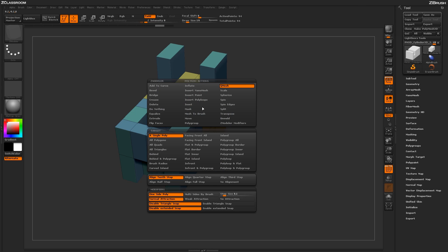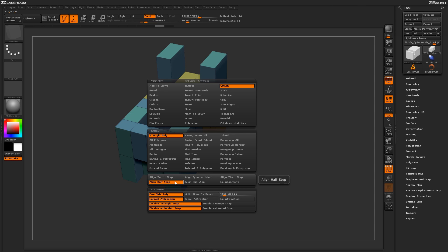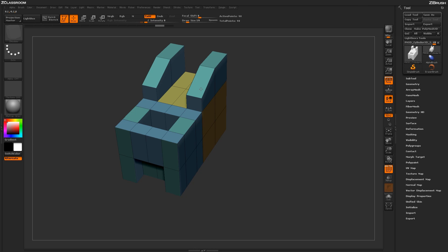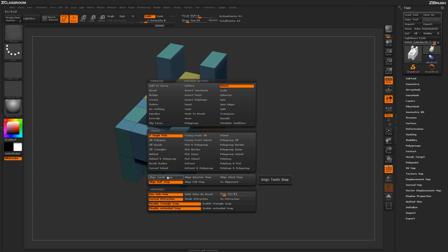If I undo that and then hold spacebar and get back into my ZModeler Poly menu, if I change this to a half step and now QMesh the Poly there, it's going to only give me two steps. So it's going to give me the half step and then the full step. So the settings through here will determine the step size of the actual alignment.